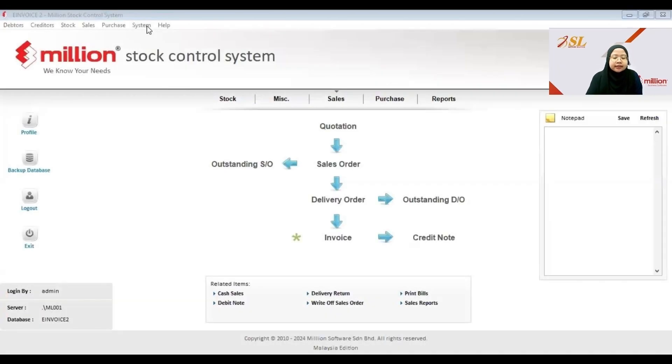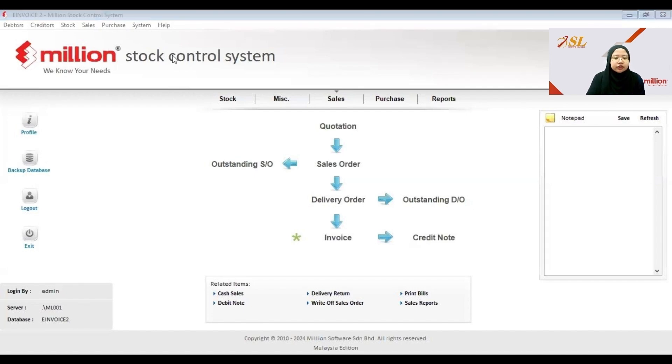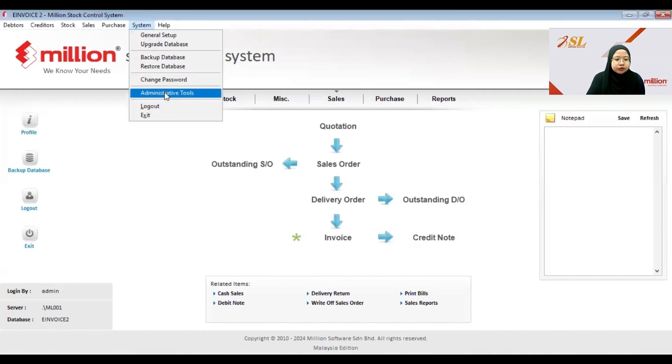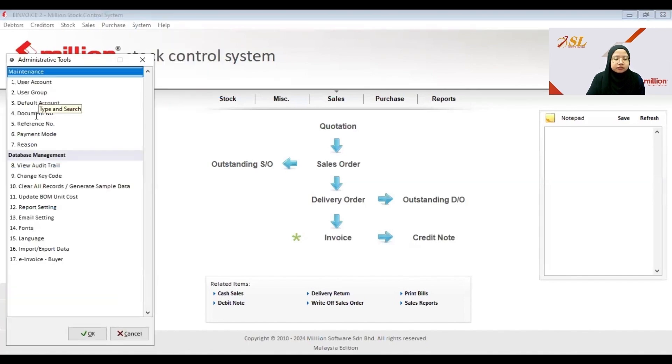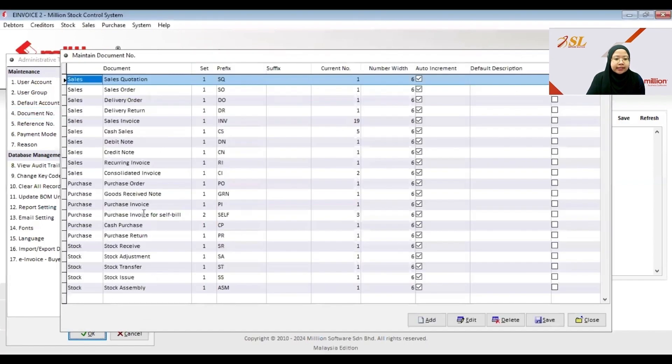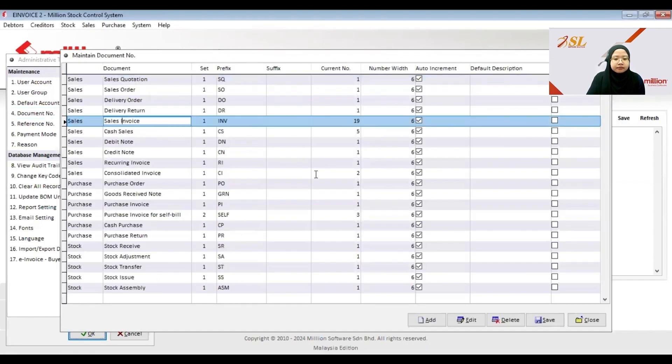You go to System, Administrative Tools, and then Document Number. Here you need to do some settings where you select the Sales Invoice.